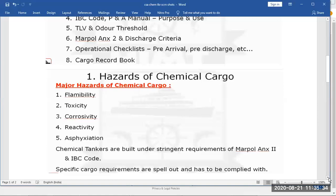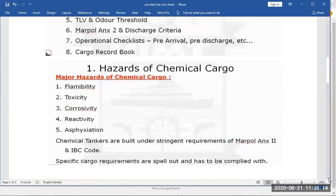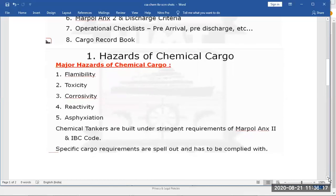Cargo gets contaminated or changes shape and then it is no use. Asphyxiation is also a hazard - breathing problems due to excess gas or reduction of oxygen in the environment. Many cargoes get frozen at normal temperature - for example, palm oil at normal temperature becomes waxy or frozen and is then very difficult to discharge. Many cargoes have a lot of sediments, and many cargoes can cause burns on the skin.